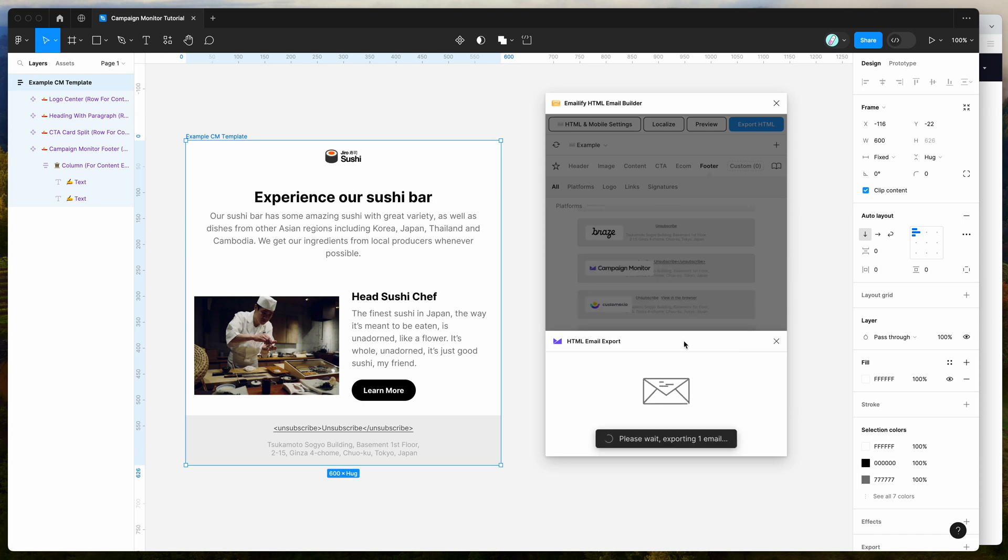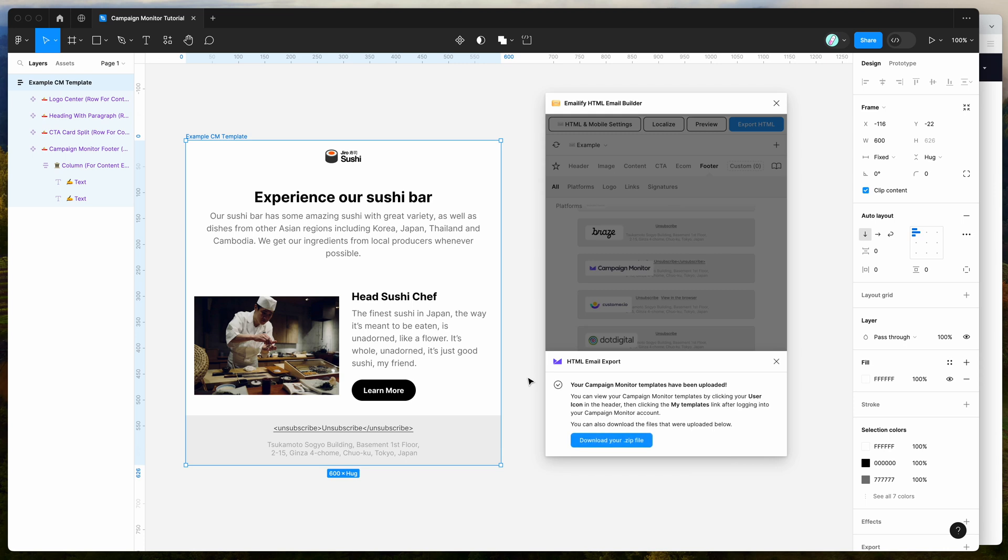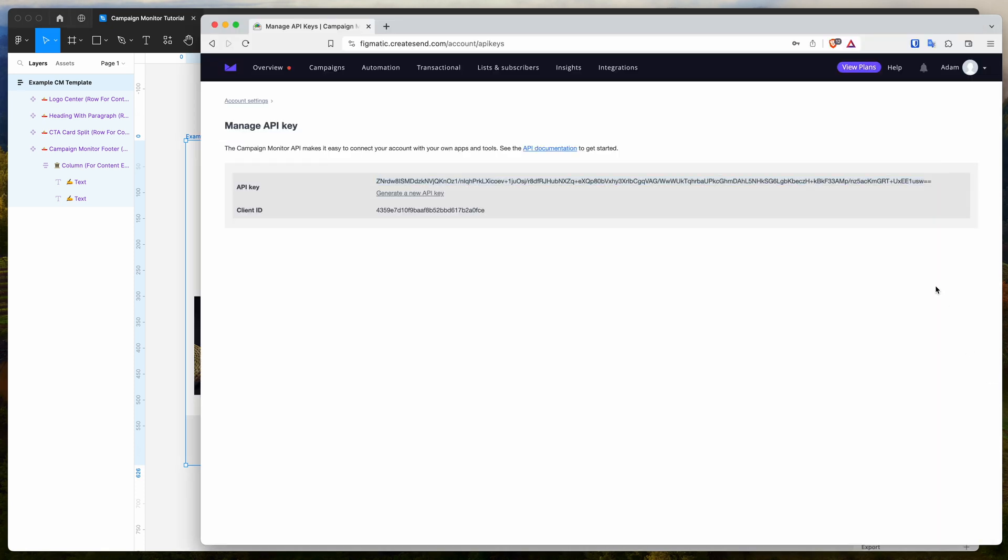That should automatically export the HTML email from our design here, automatically upload the images, and then upload that as a template to campaign monitor. You can see it's telling us that it's been successful. The campaign monitor templates have been uploaded. And it's letting us know that we can find those templates again under that user icon and then clicking on the my templates link.